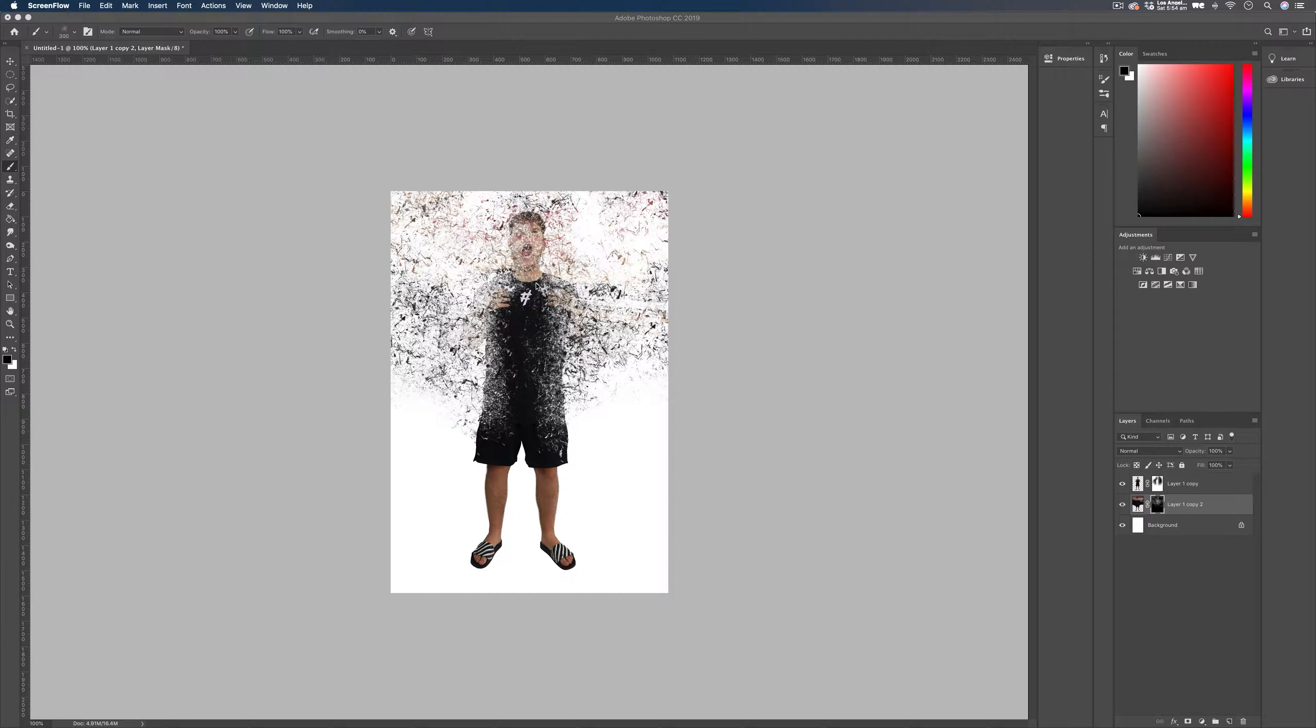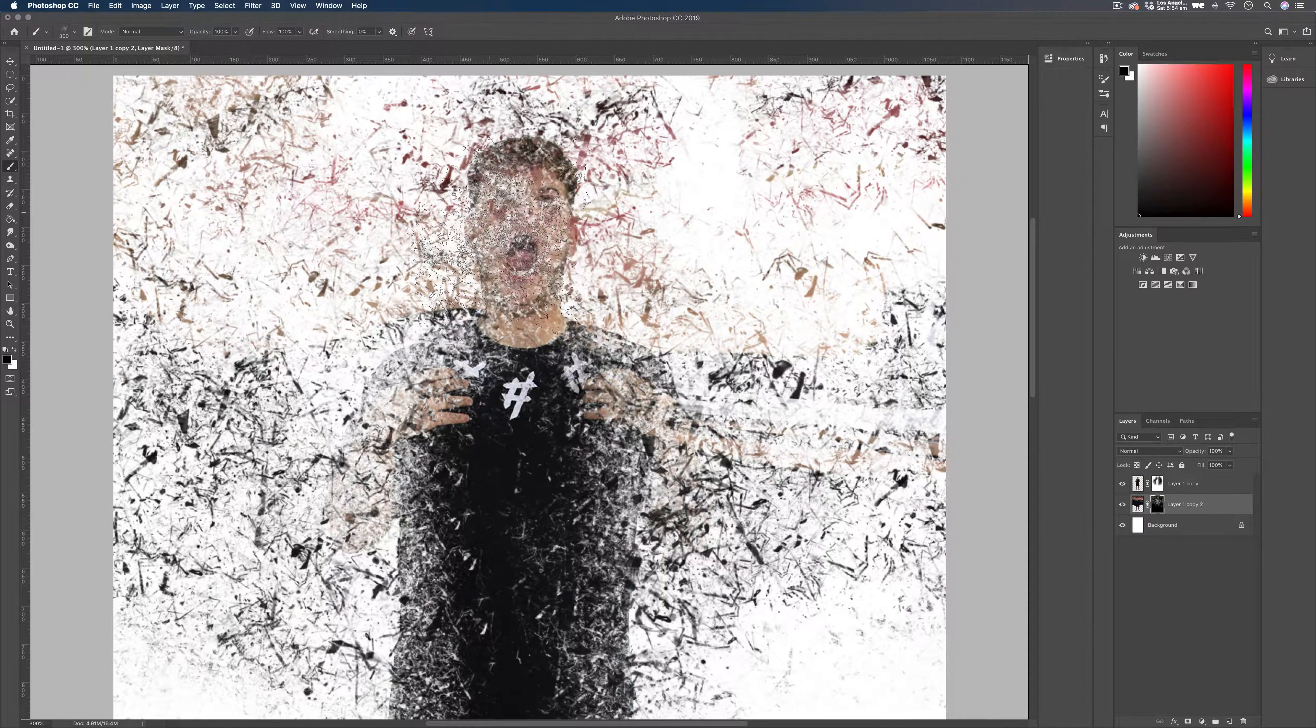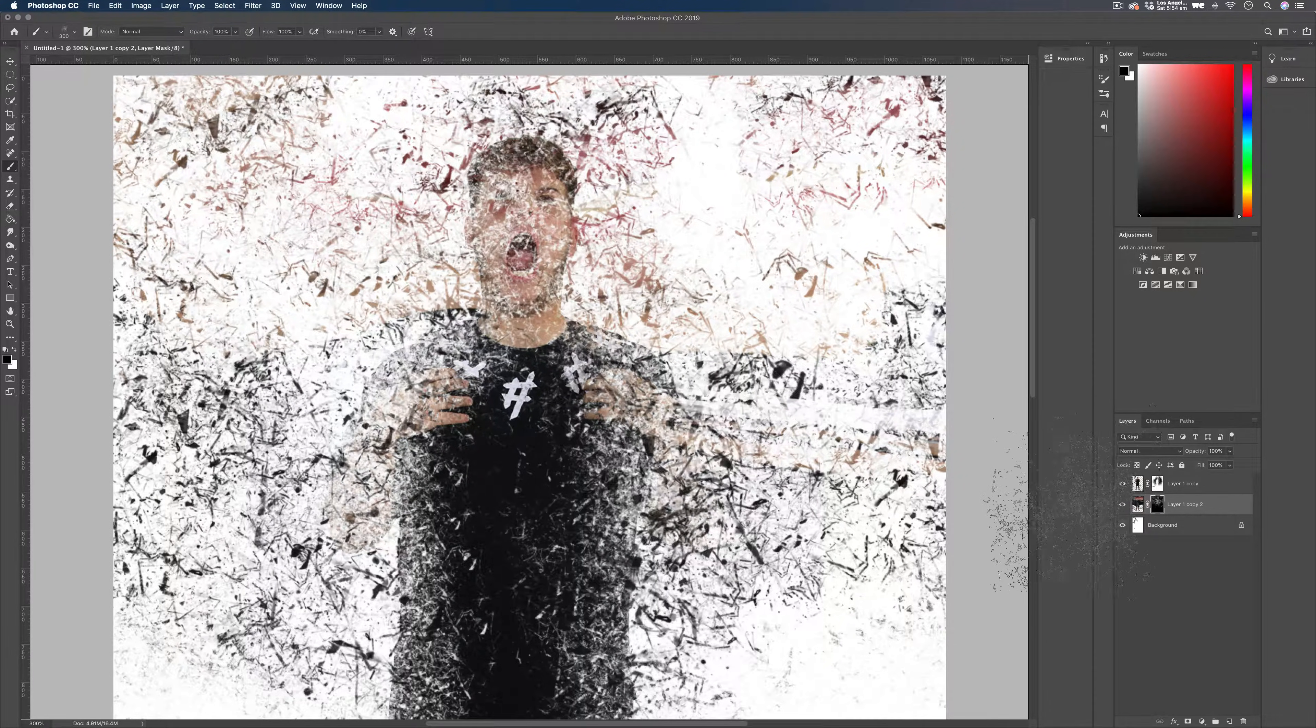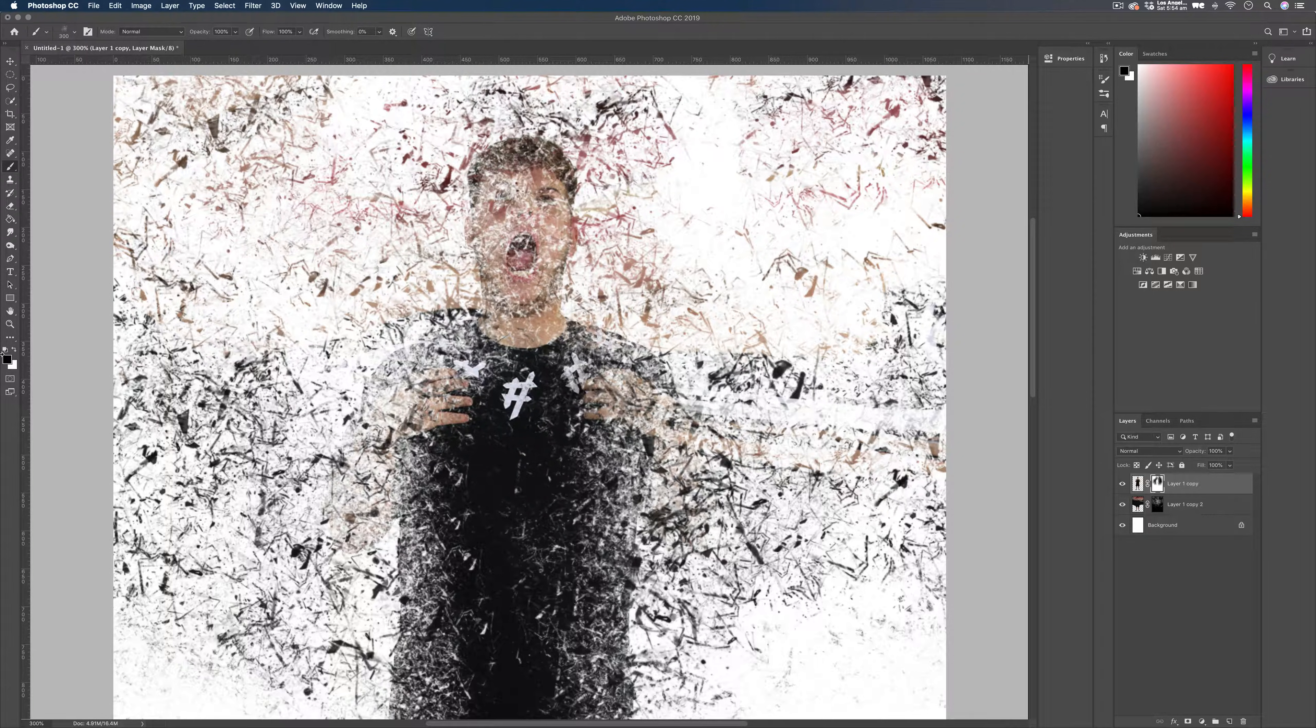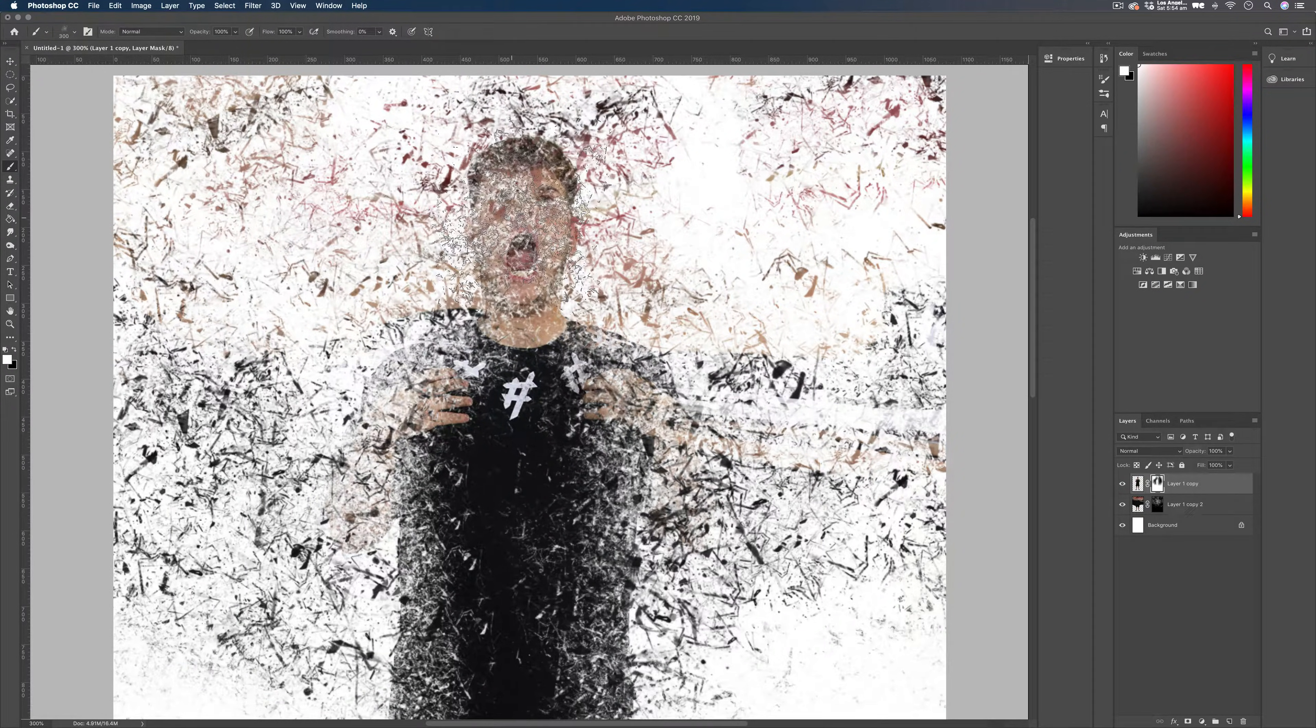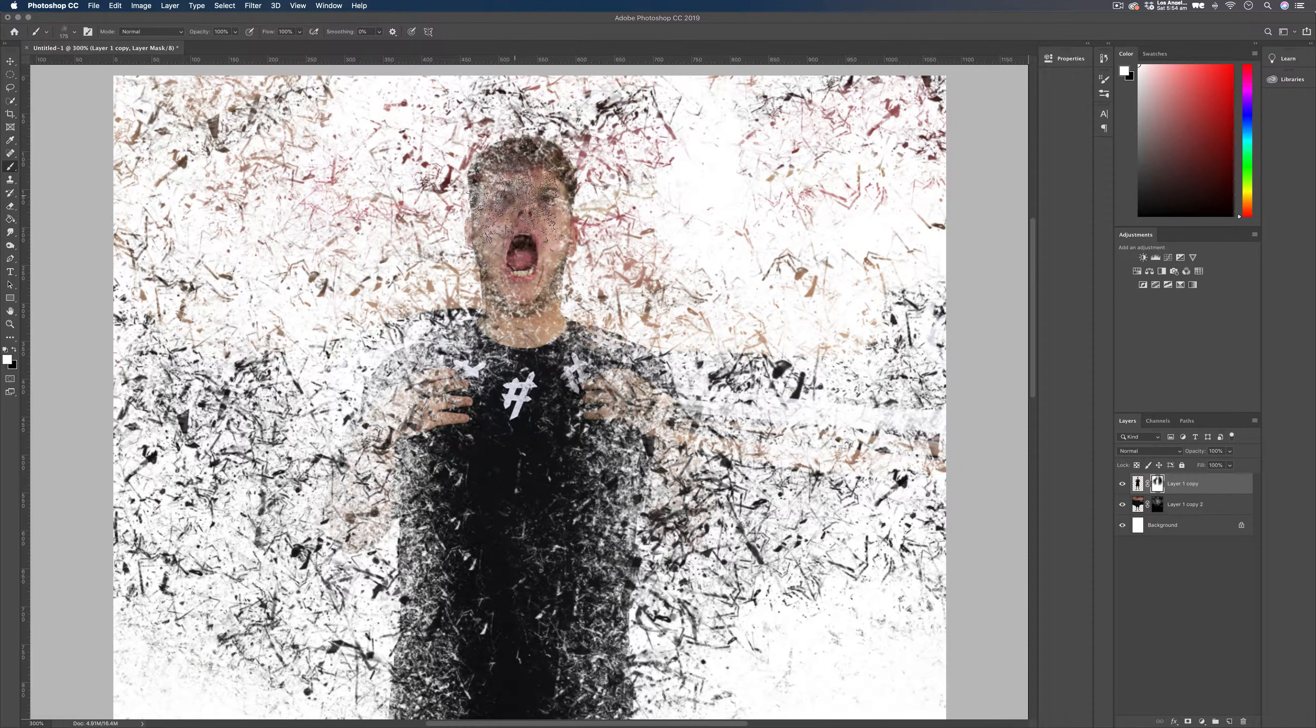Now there's a couple of things I do want to change. I don't like the fact that we don't see much of Elliot here. Especially on his face here. So I'm going to start bringing some of that back. I'm going to go back up to our top mask up here. And I'm going to make sure we're set to white once again. And I'm just going to start bringing in some of the details back onto his face.